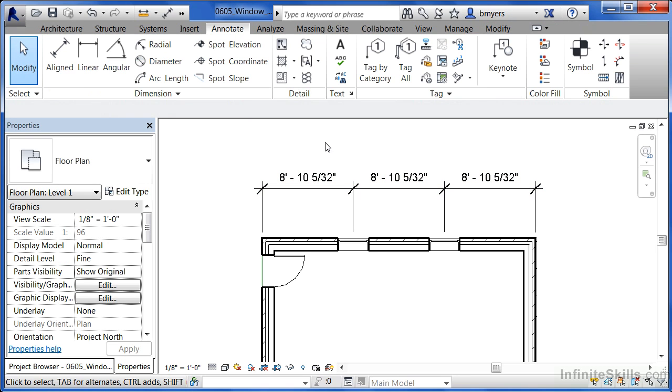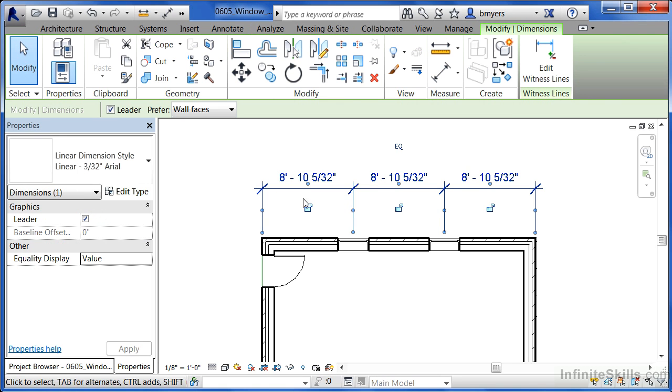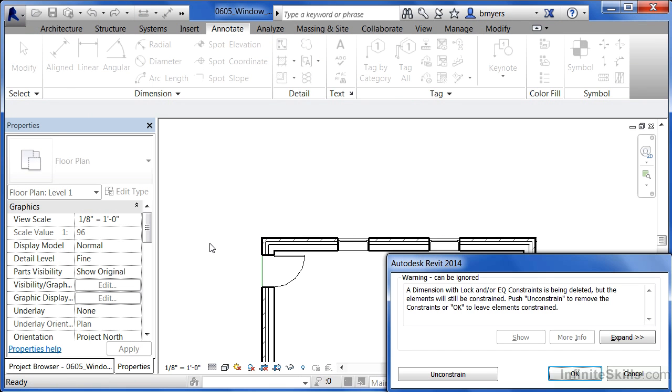If you just click out here in space, there you'll have your dimension string. If you want to leave that, that's okay. But another thing that you can do is just select on that dimension string and hit the delete key on your keyboard. It's going to give you a warning message. Don't worry too much about this right now. Click on the OK button.